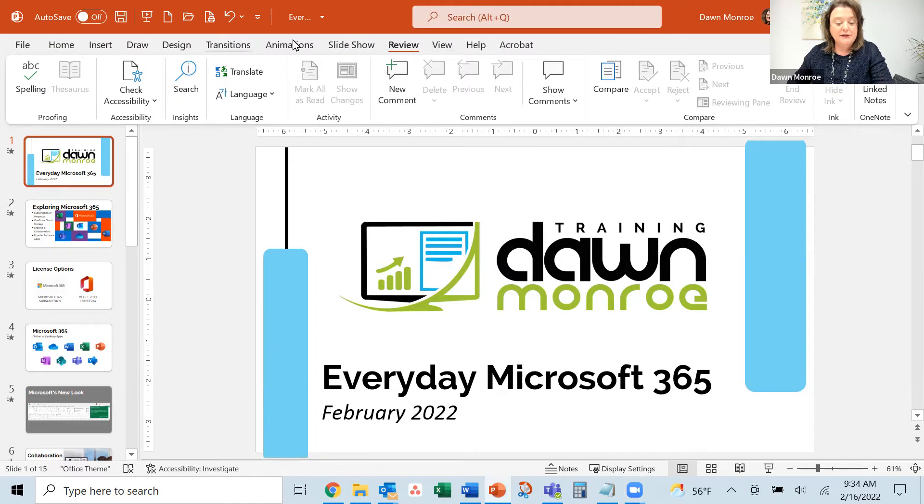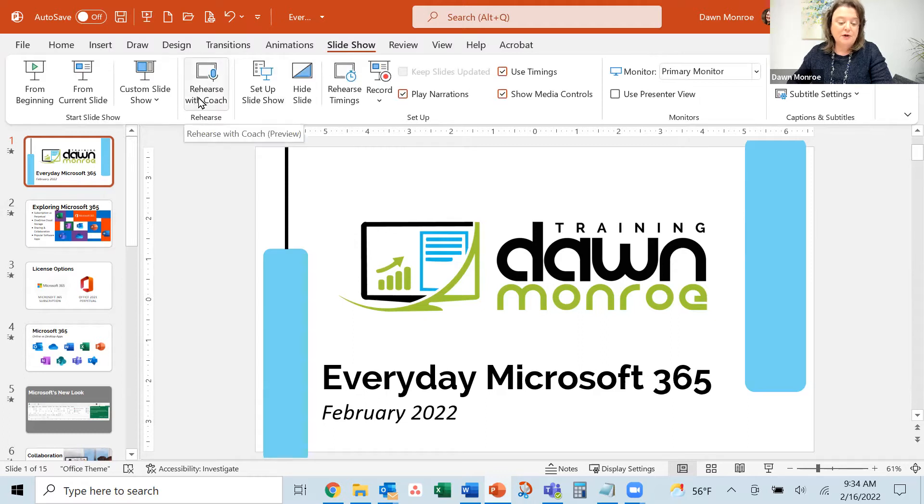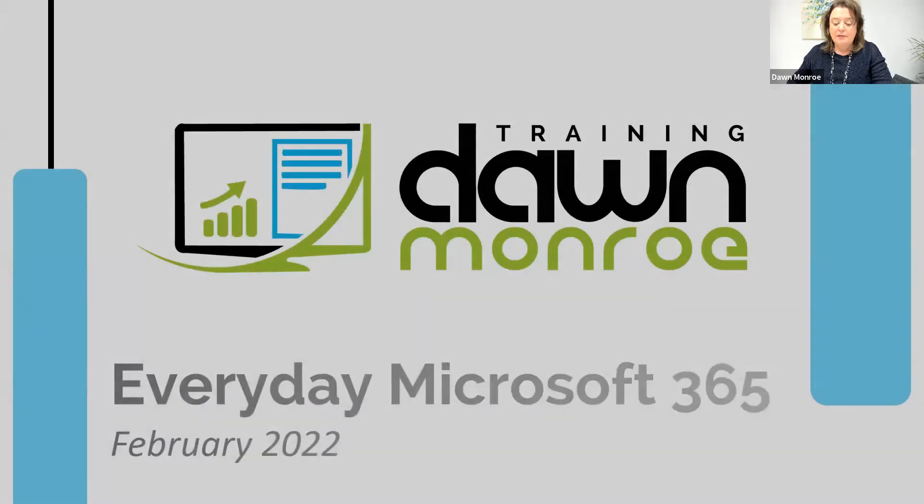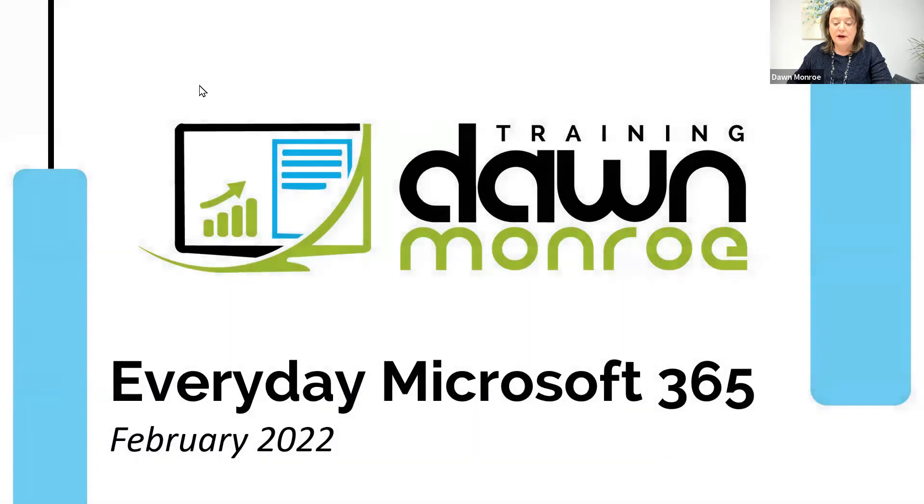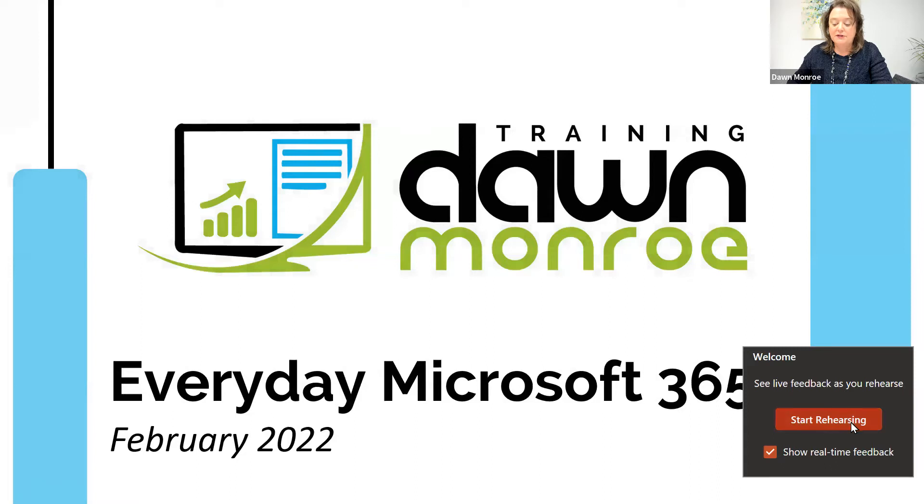Let's see. It's slideshow here. Rehearse with Coach. So I'll go ahead and turn that feature on. It begins my PowerPoint, and now I can start to rehearse.